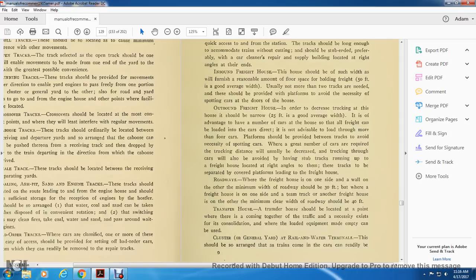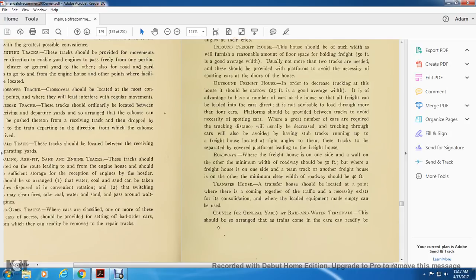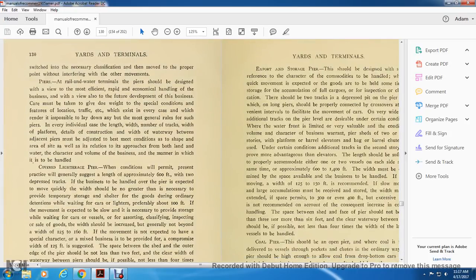Roadways: where the freight house is on one side and a wall on the other, the minimum width of the roadway should be 30 feet. Where the freight house is on one side and a team track or another freight house is on the other, the minimum clear width of the roadway should be 40 feet. Transfer house should be located at the point where traffic comes together, where consolidation exists and loaded equipment can be utilized.